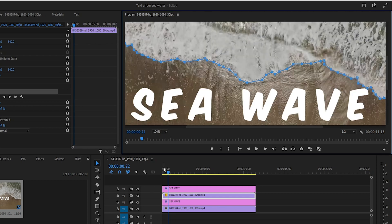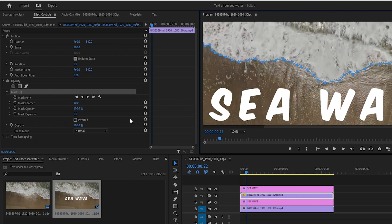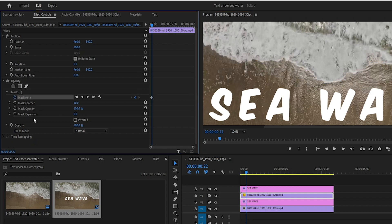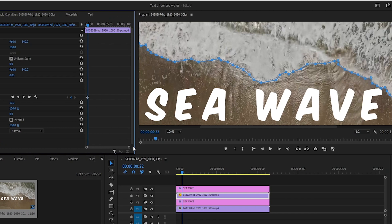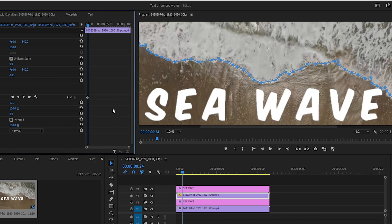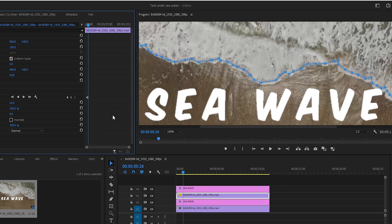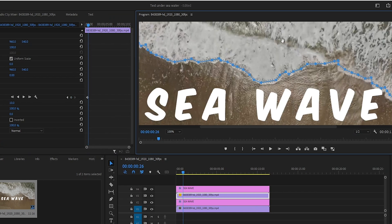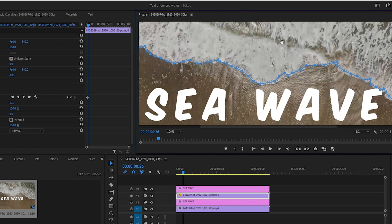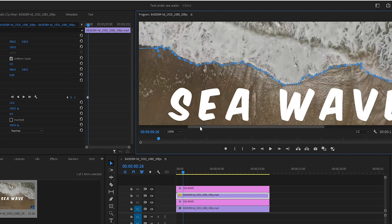Then I will add a keyframe to the mask path and click on the mask to make it visible. After that I will move the mask frame by frame to align it with the wave. I will get this done quickly to keep the video short.